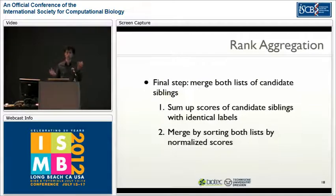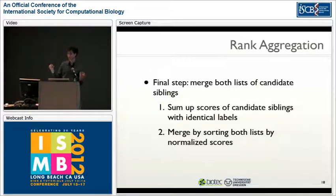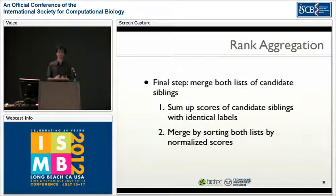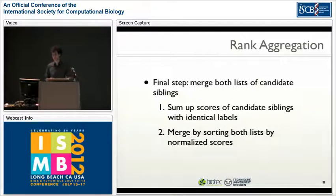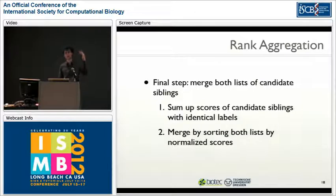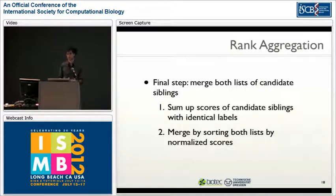We now have two ranked lists of candidate siblings — one from the structure-based approach and one from the text-based approach. We need to merge these two lists. We looked at several rank aggregation approaches and found the choice doesn't have a large influence, so we used a simple method: sum up the scores of candidate siblings with identical labels, then sort the merged list by score. The final output is a ranked list of candidate siblings sorted by their probability of being a true sibling.